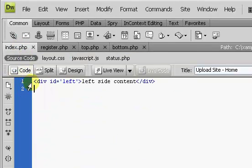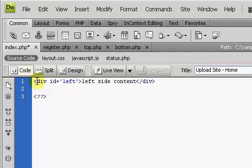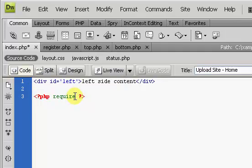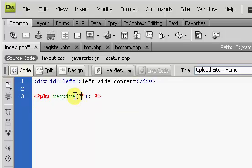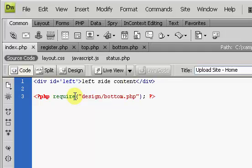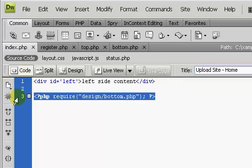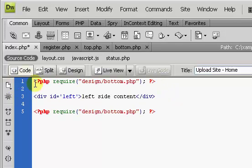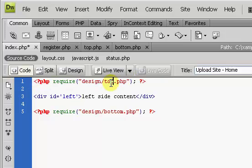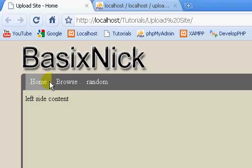Now I'm going to do the exact same thing for the bottom page. Highlight everything, ctrl X, and paste this into the bottom page. I'm going to save this page. Now what we need to do is throw in two PHP code blocks, one above and one below the div id left. We're going to put in require, and this is in the design folder. We're going to require our top and bottom pages, change this to top, and save.